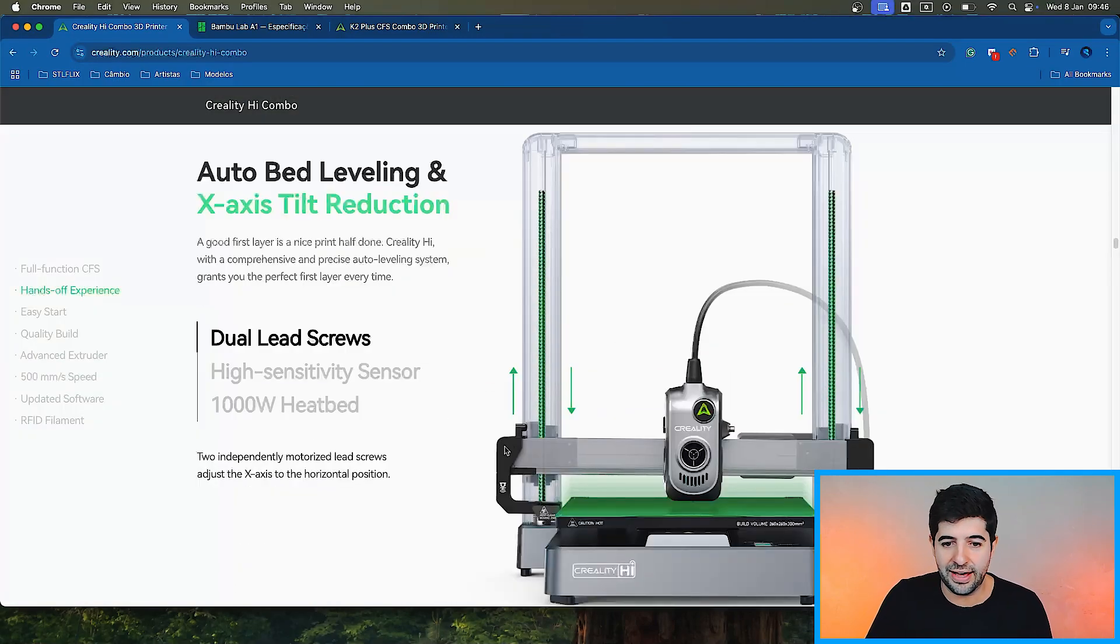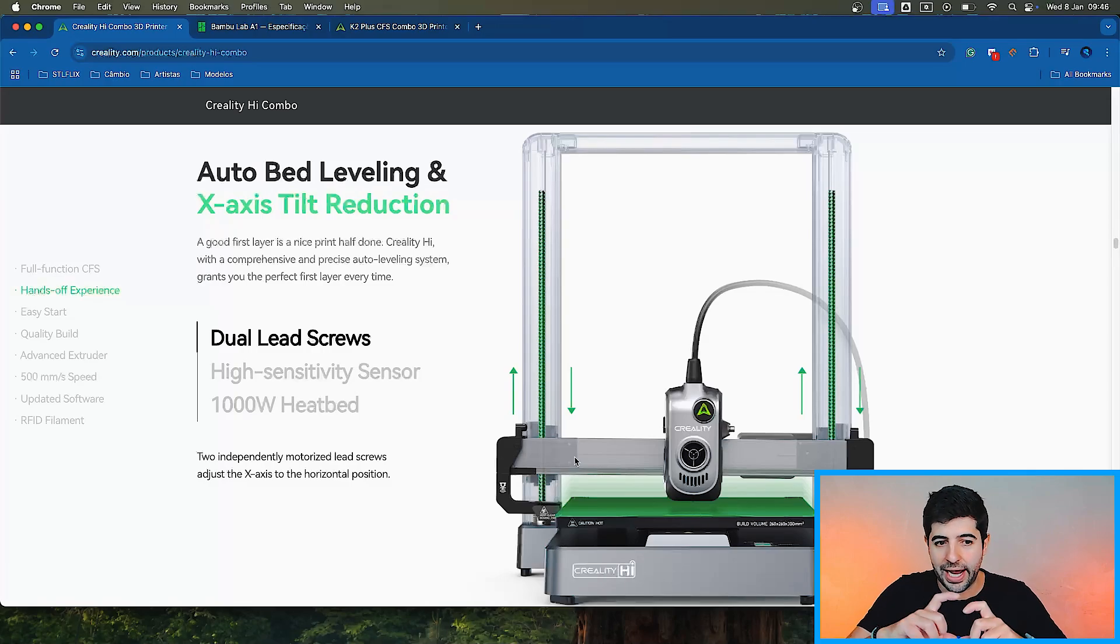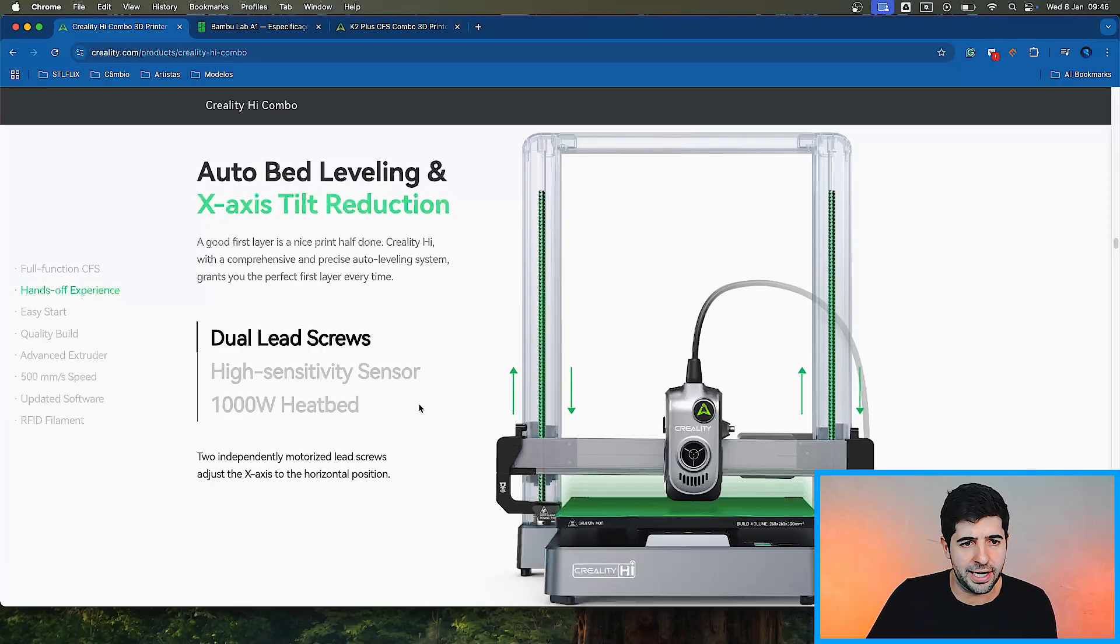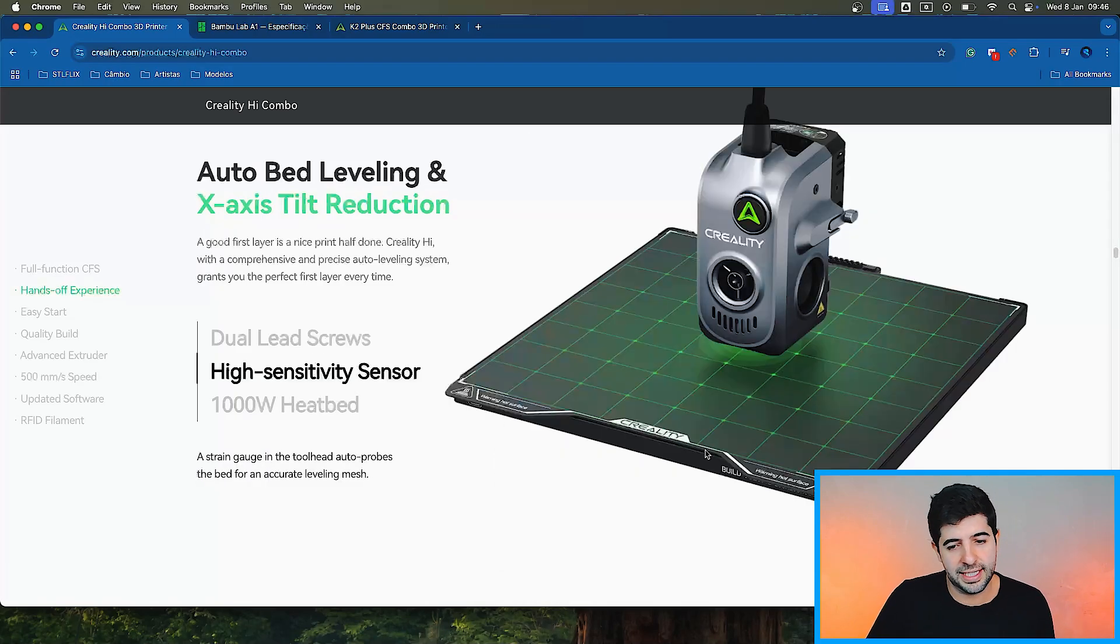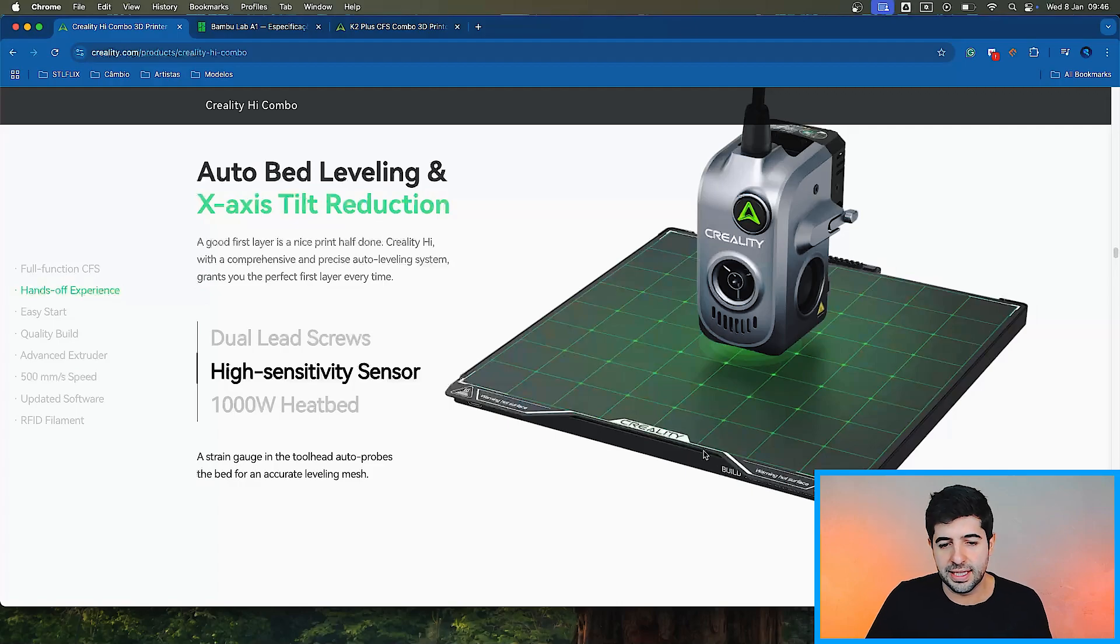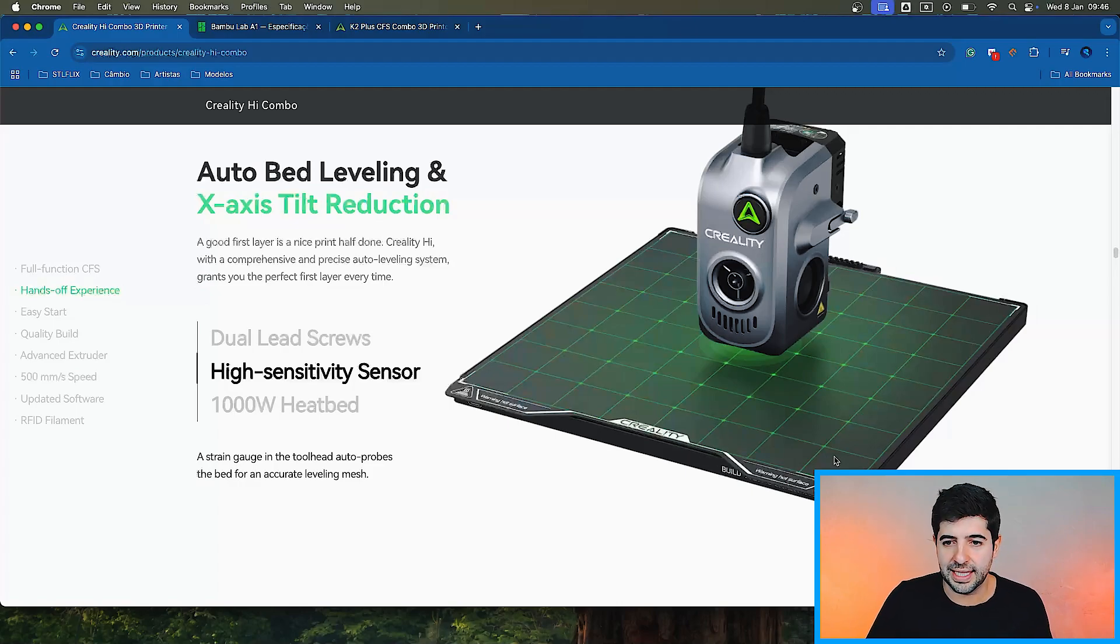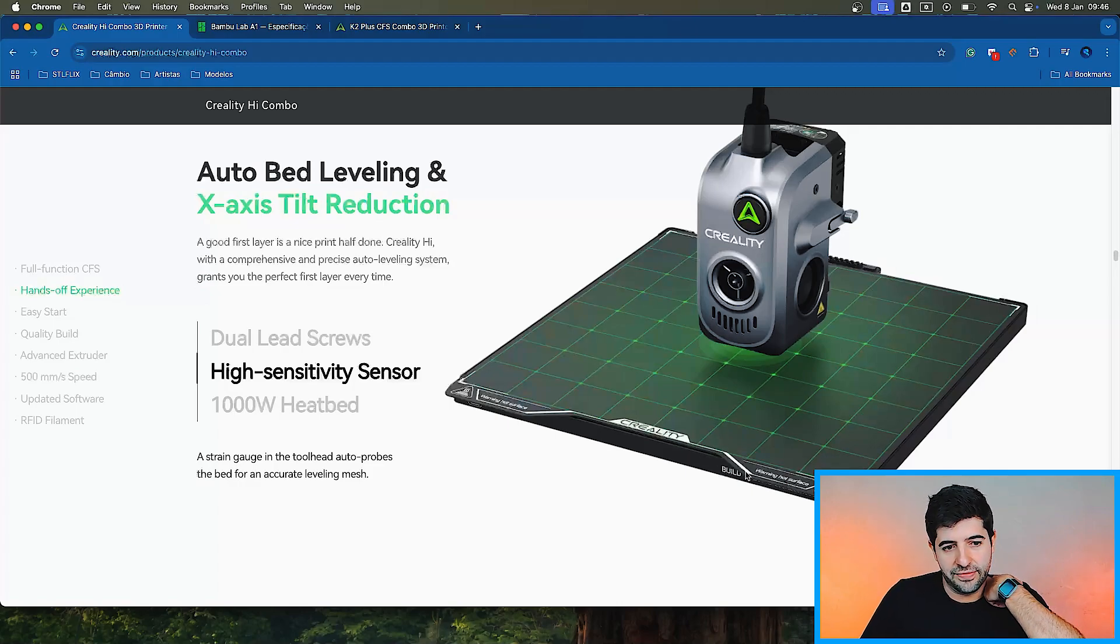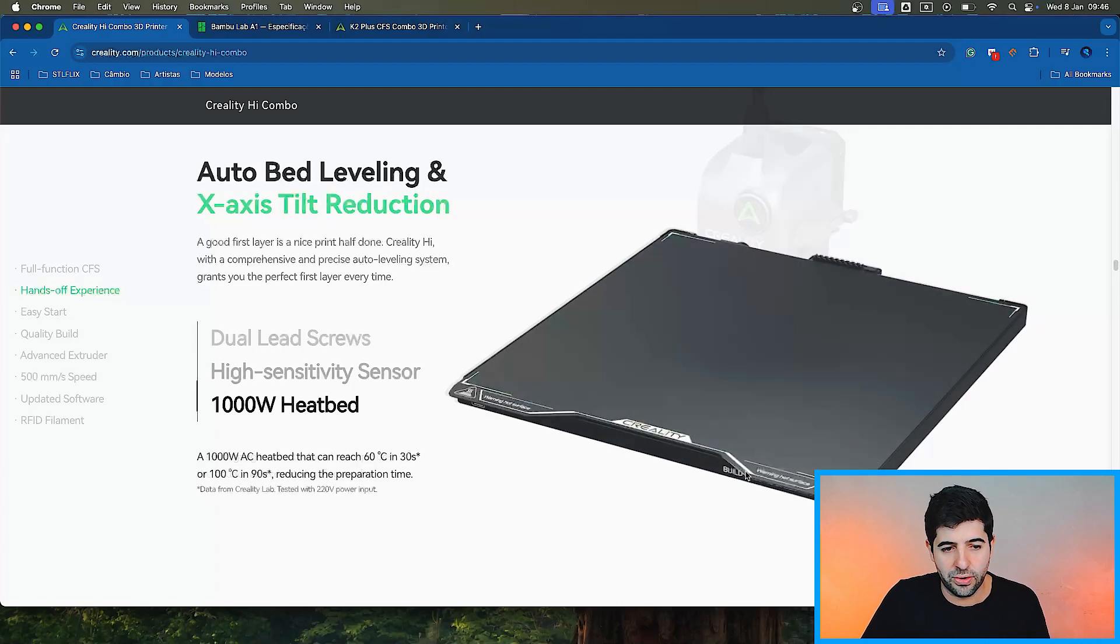And then we have here, we don't have a screw. We have that rail, which is very cool. And it's much better as well. The sensor, how many times it reads the bed to understand and level it. Nothing very different from what we've seen before.